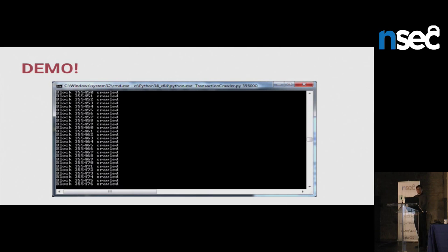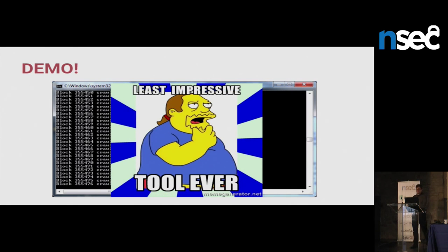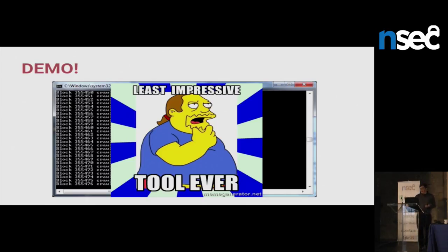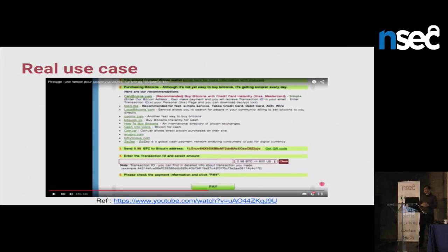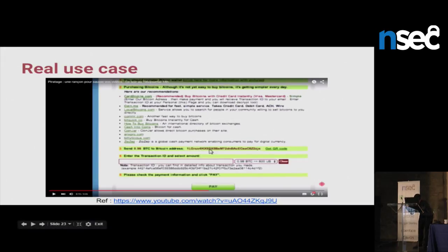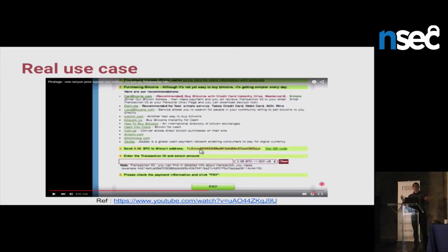Finally, the part you want: the demo. The tool looks like this — that's my tool. I know, it's the least impressive tool ever. Basically, what I will present today — I was dumping into the DB, so I have MongoDB on my computer, and we're going to have a real use case. This use case is taken from a Radio-Canada story where they interviewed someone who had a crypto locker lock all their files and she had to pay to get back videos of her kids. The point is, they didn't blur the Bitcoin address. So you can guess the beginning of the address and search it in my DB.